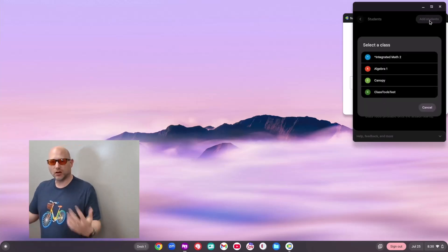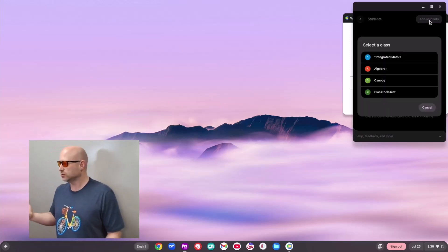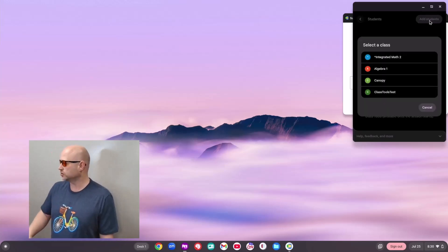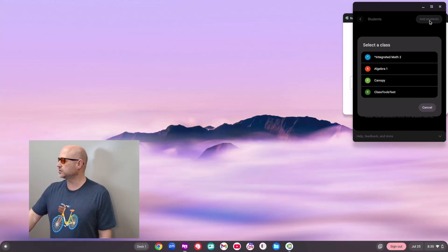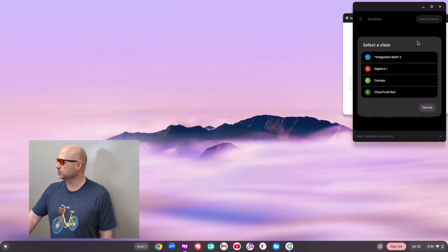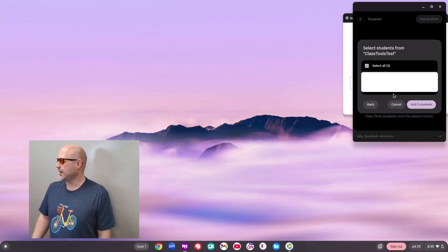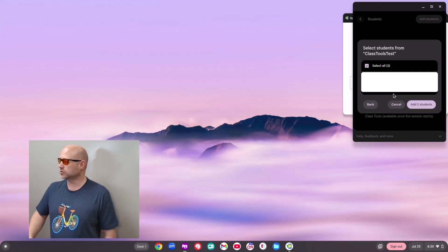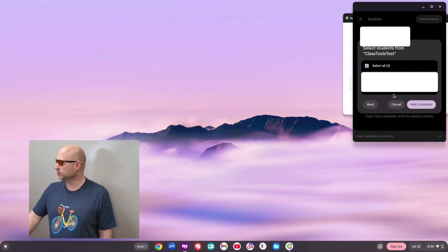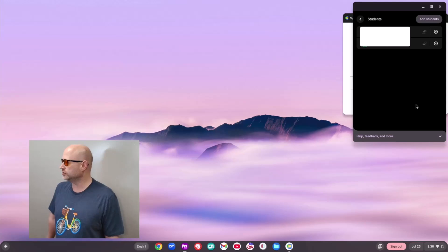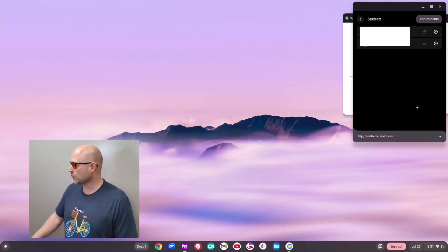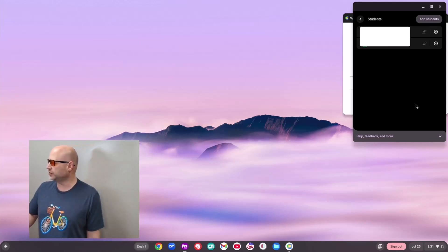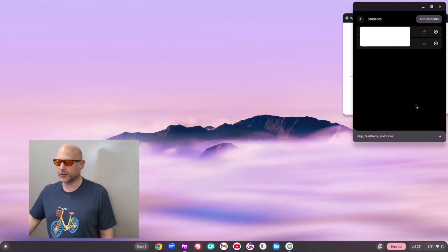All my Google Classrooms will pop up here. I'm going to use my test environment, my Class Tools test environment, right here. I can either select all my students or select them individually. I'm just going to go ahead and hit Add Students, and then I'll have my students pop up right there.